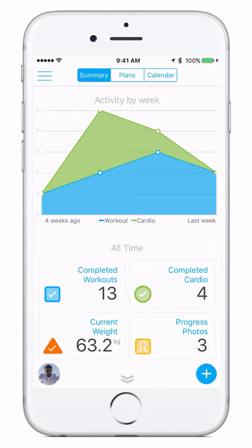Welcome to the TrainRise Client Experience. When you first log in you'll be greeted by the summary screen. The summary screen is going to show you your activity by week in a graph. Below that it'll show you your all-time activity, your completed workouts, completed cardio, your current weight and body stats, and progress photos.